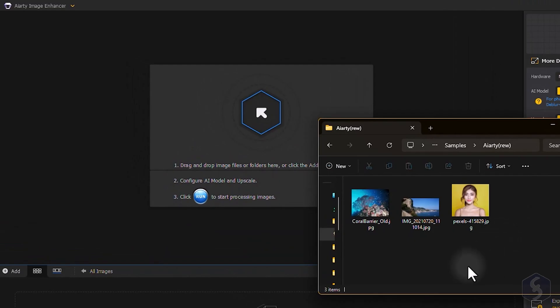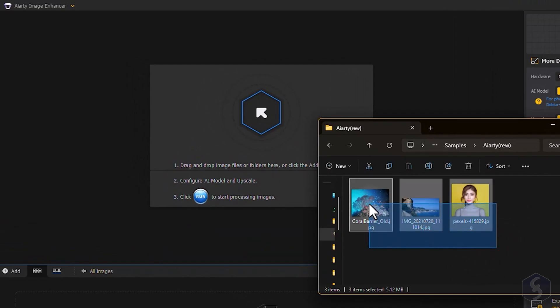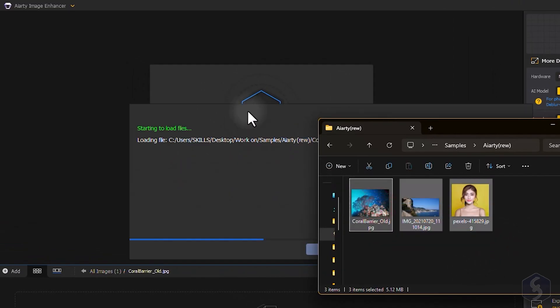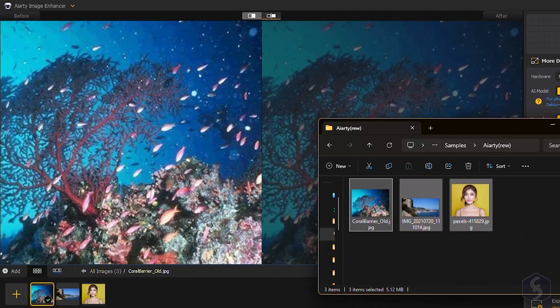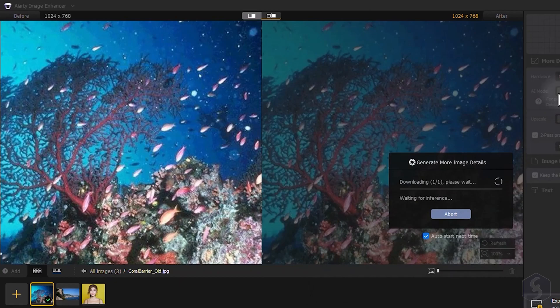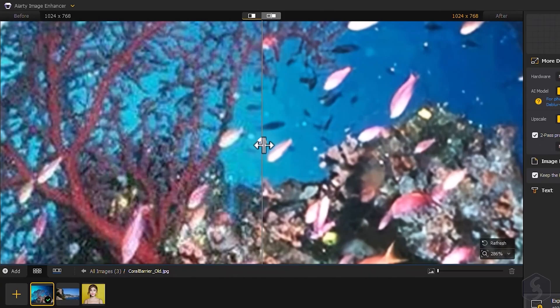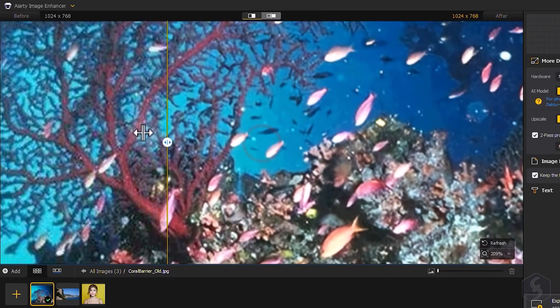The main interface is incredibly user-friendly, as we are going to see. Simply drag and drop any image to import it and let AIRty optimize it right away. You can see the difference on the preview.